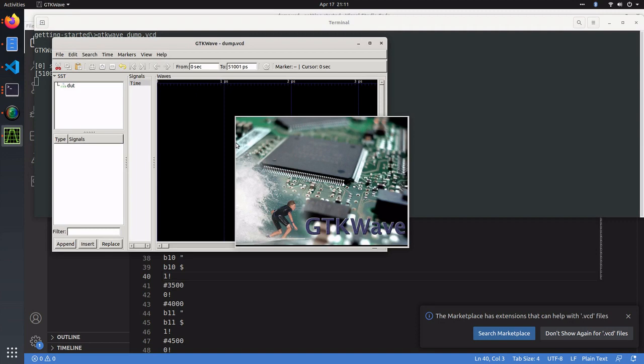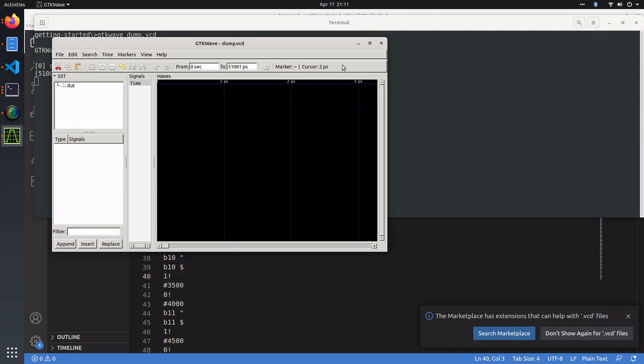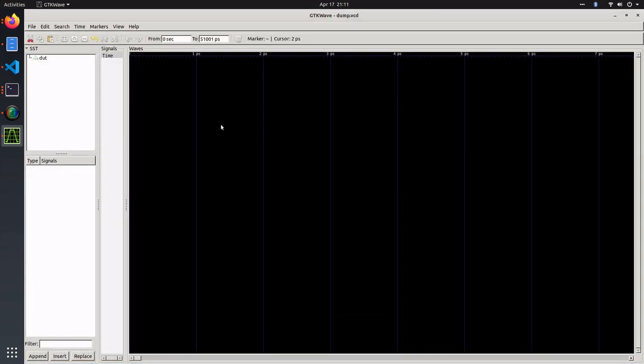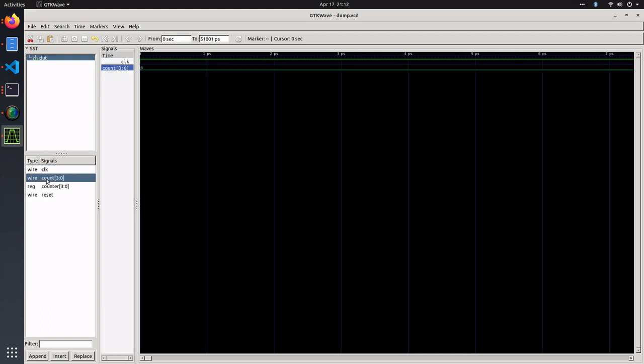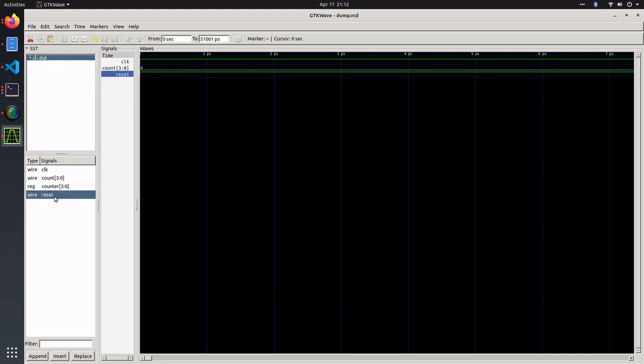That's going to open GTK wave, and you'll see it's populated with our device under test, our top-level module. Underneath, there's the signals that are within our design. We can take a look at the clock, the count, and the reset signal.